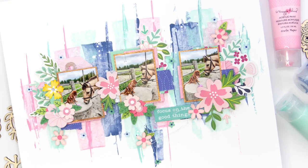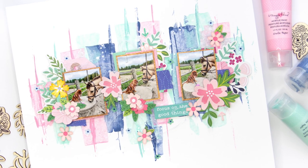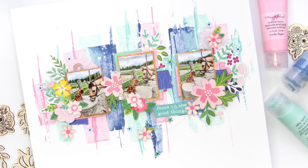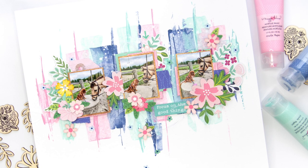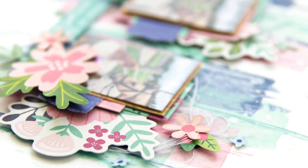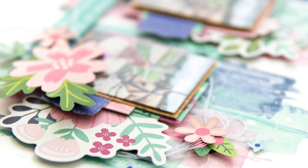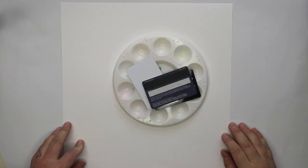Hi all! Terhi Koskinen here again. Today I'm making a layout for Pebbles and I'm super excited about it because I'm going to use some paints on the background and I want to do it really quickly.